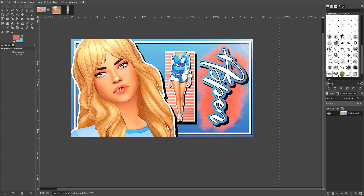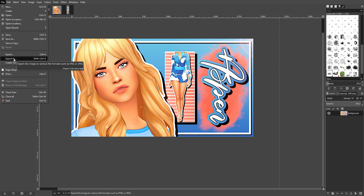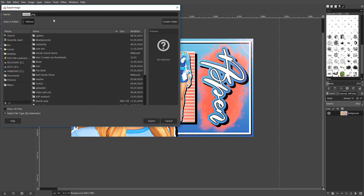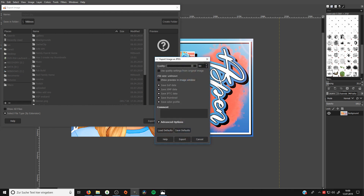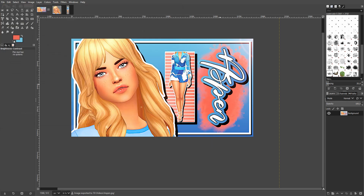That's pretty much how I make every single thumbnail. To export, go to File > Export As, choose your file type. I usually save as JPEG. When exporting, make sure not to set quality all the way to 100, because YouTube can be cranky about the file being too large. I set it to 97, which always works for me — same visible quality but no size issues.